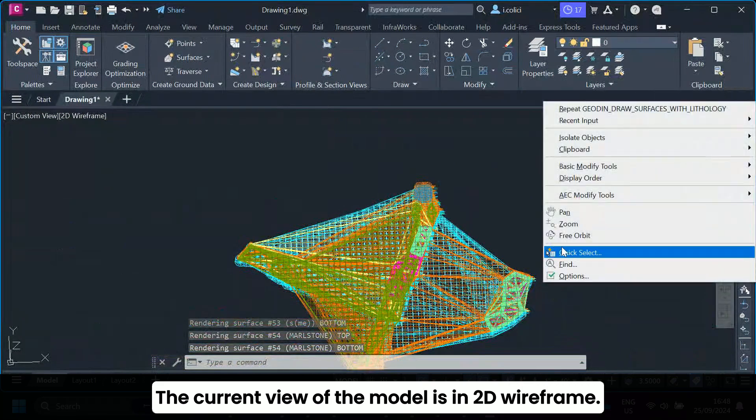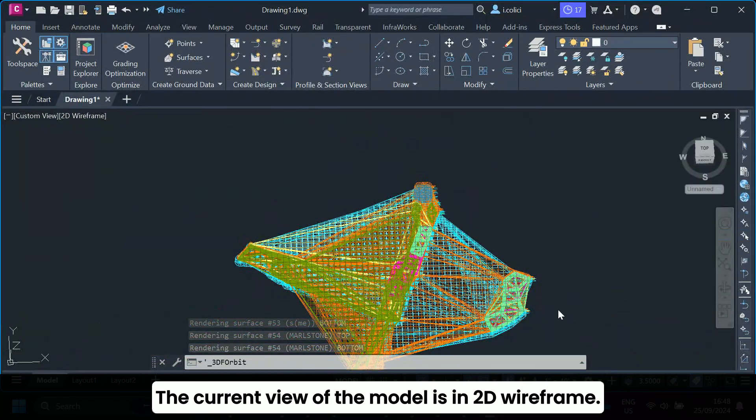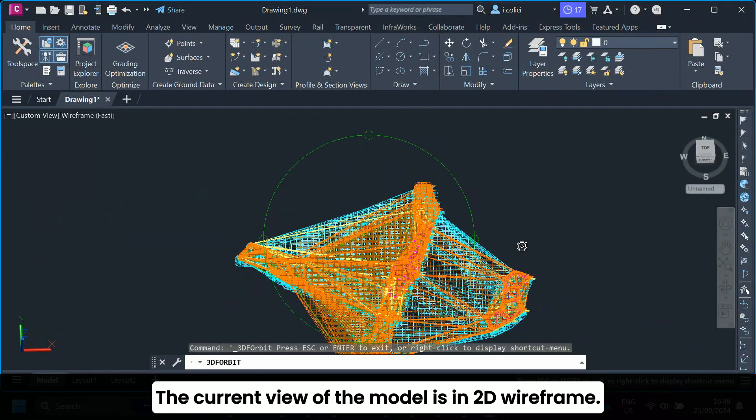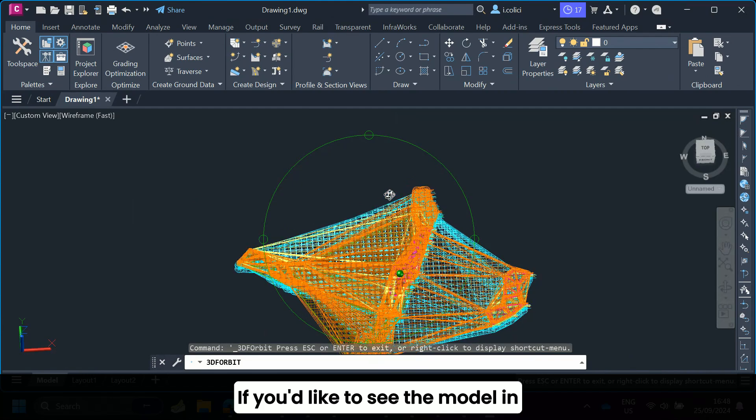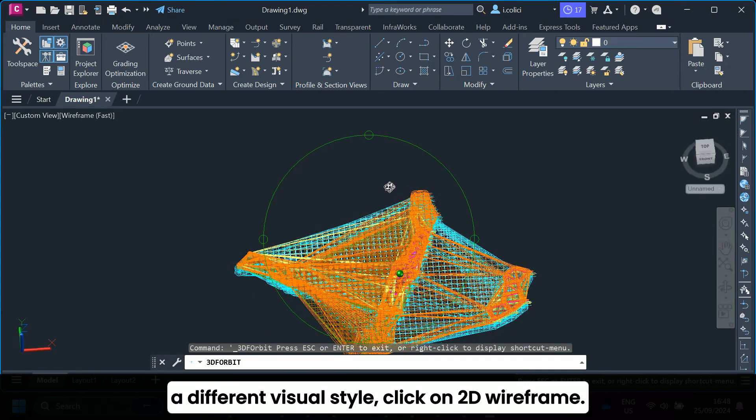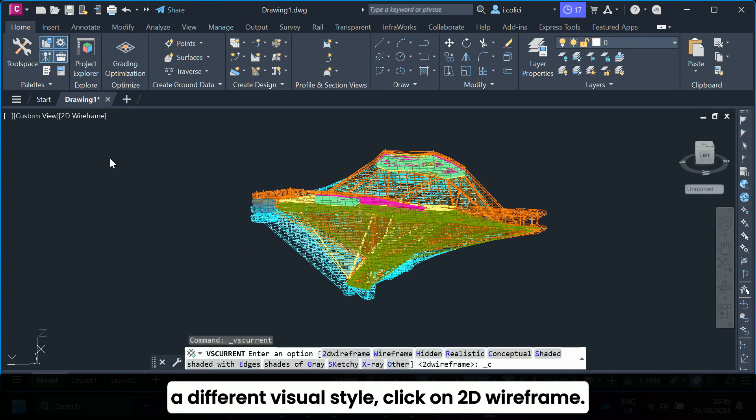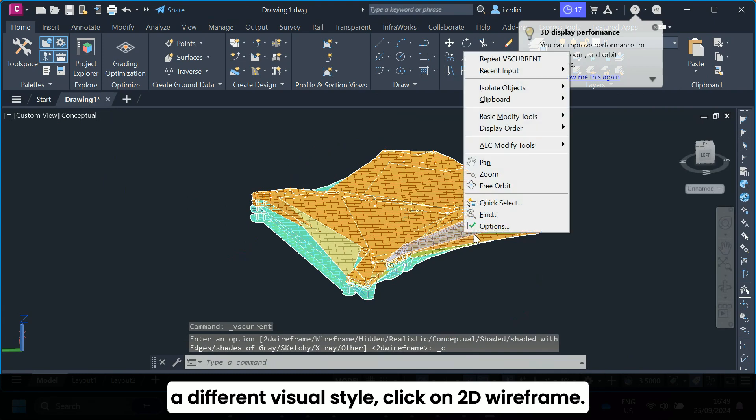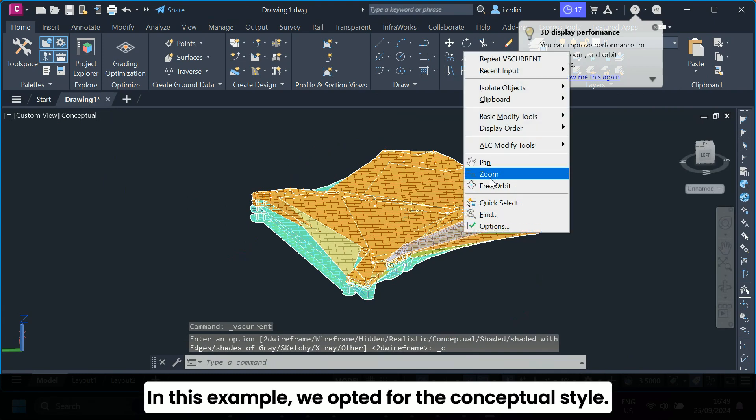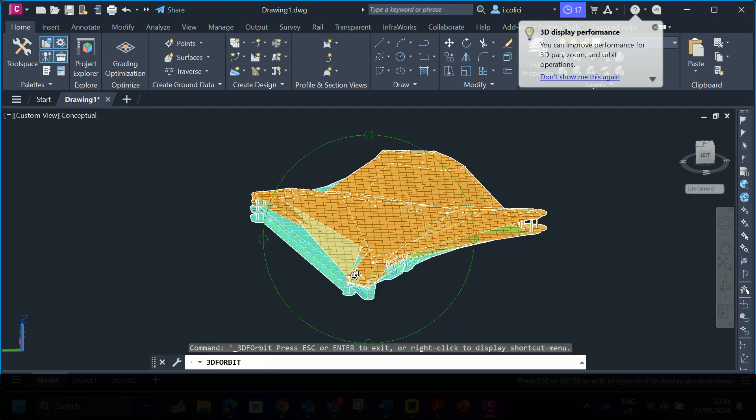The current view of the model is in 2D wireframe. If you'd like to see the model in a different visual style, click on 2D wireframe. In this example, we opted for the conceptual style.